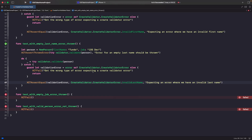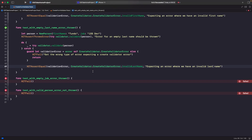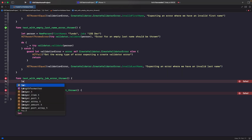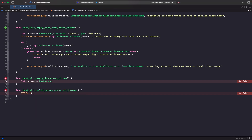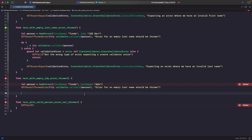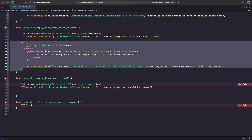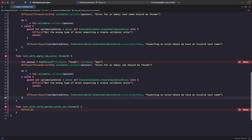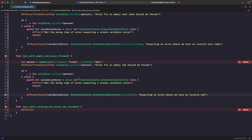Hopefully you can see a bit of a pattern here. Next we're going to test to see if we have an empty job — does an error get thrown? We create a new person with a first name and a last name but no job. We assert it again, this time checking for an empty job. Similarly, we copy the validation block and change invalidLastName to invalidJob, and update the error message to 'invalid job'. Let's run it — perfect, it passes.